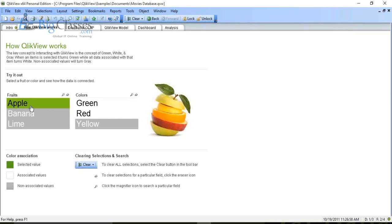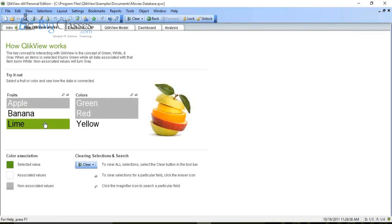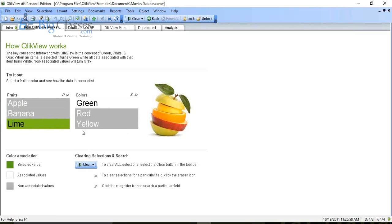I selected apple — it turns green (selected value). Associated values turn white. Non-associated values turn gray. If I click on banana, it shows yellow as the associated color — banana is always yellow, not green or red. If I choose lime, it should be green, so red and yellow become non-associated (gray). Green = selected, white = associated, gray = non-associated.